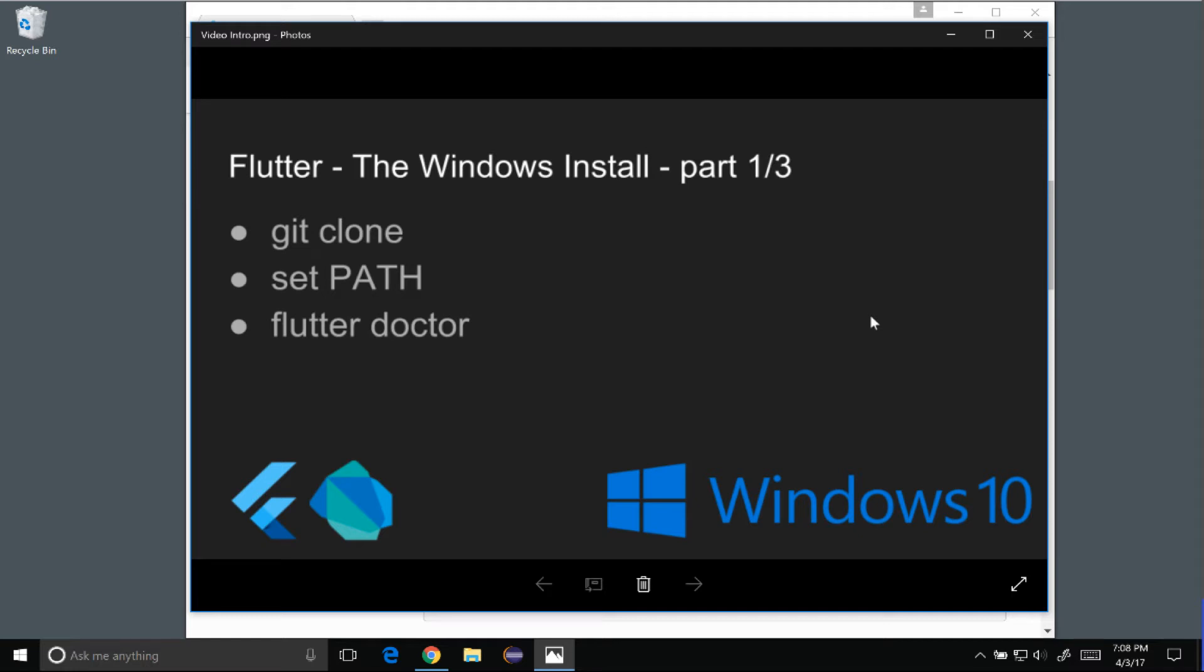In this episode, I'm going to cover the Windows Install for Flutter Part 1 of 3. I'm going to start off by cloning the Flutter repo, and then map the path to the binary, and then I'll run Flutter Doctor and show what that's about.